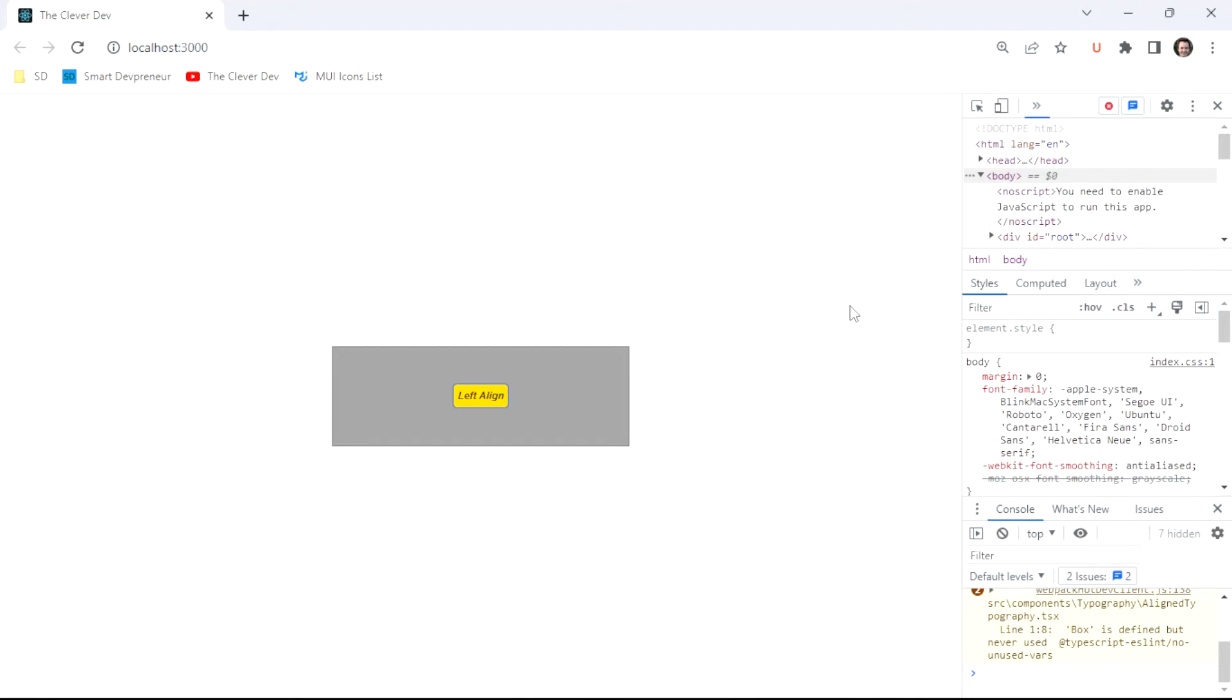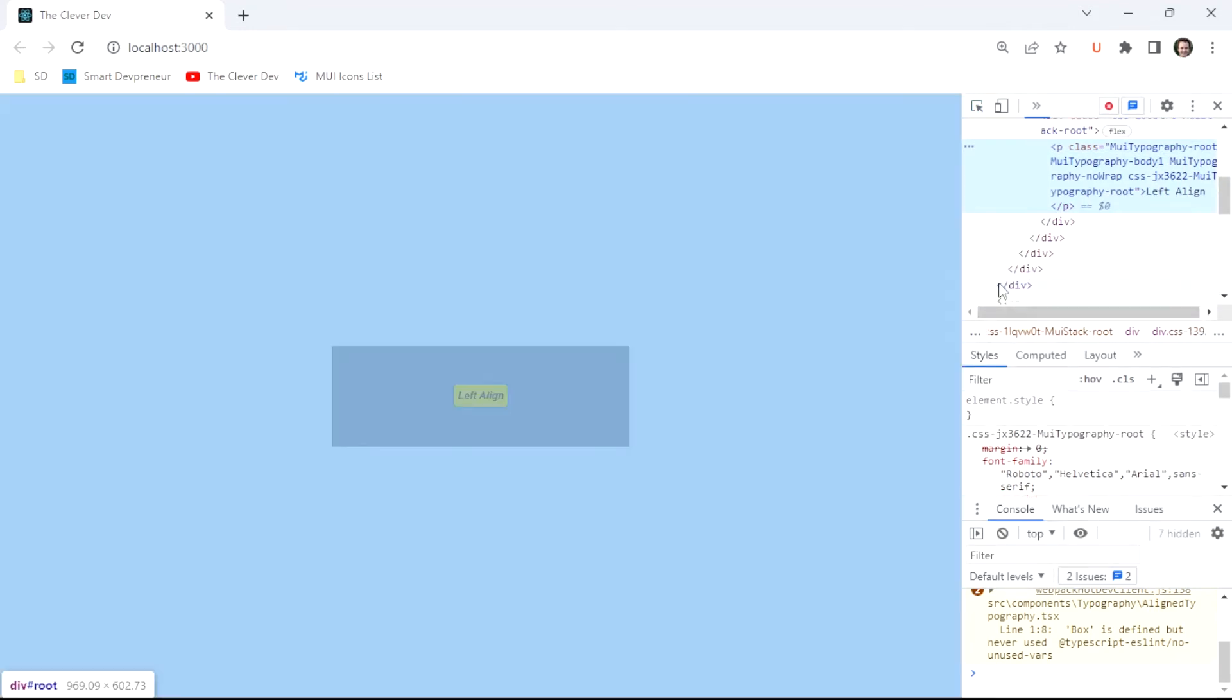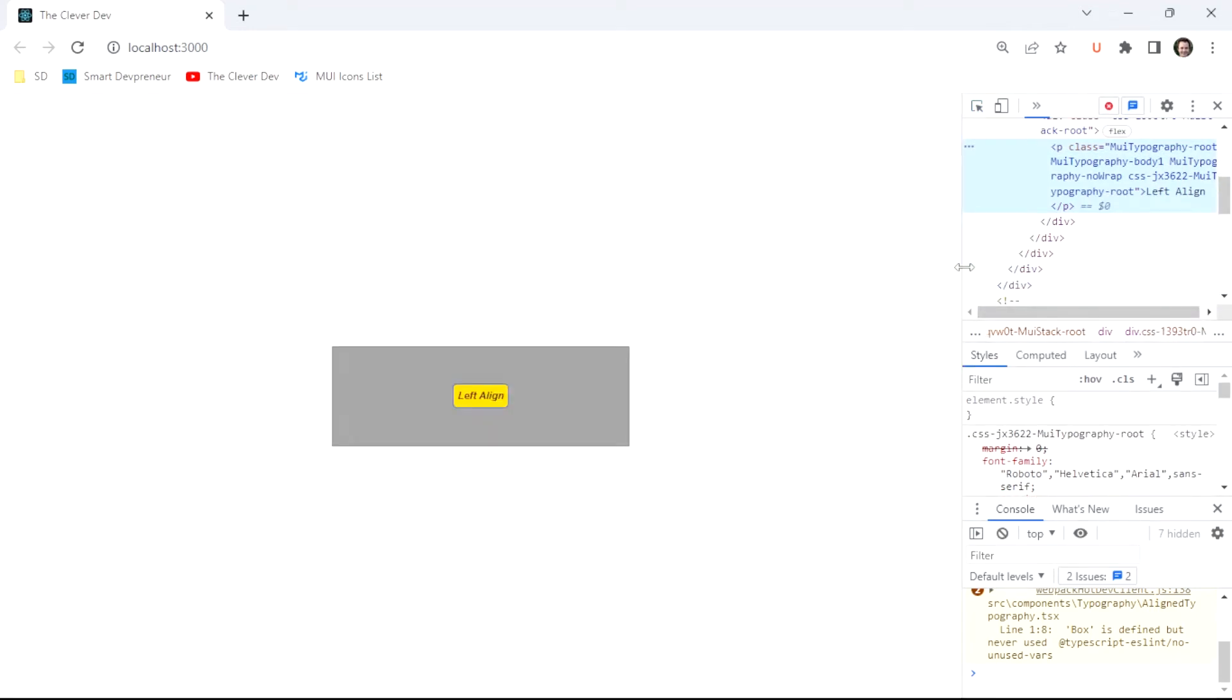Hello and welcome to another episode of the Clever Dev. Today we are going to look at the MUI typography component and do some basic styling on it.